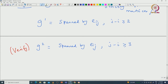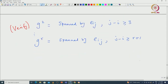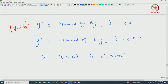You can see the pattern: in general, G^r will be spanned by the elementary matrices e_{ij} such that j − i ≥ r + 1. That implies when r is at least n + 1, it is clear that G^r will be 0. So this Lie algebra is actually a nilpotent Lie algebra.